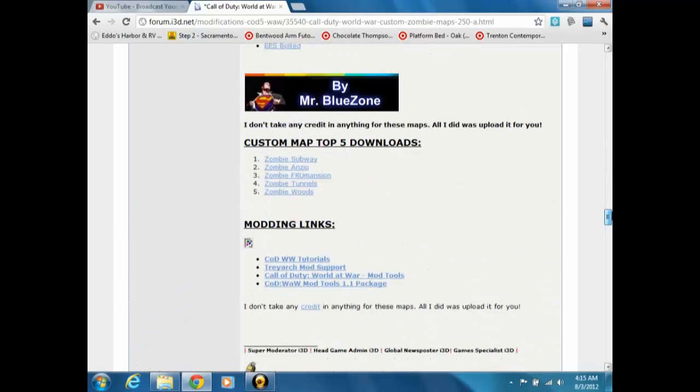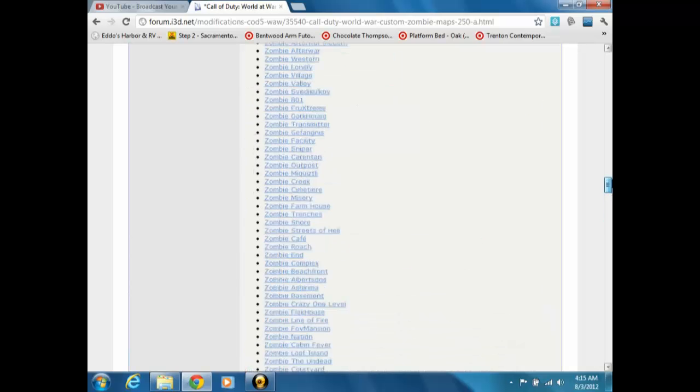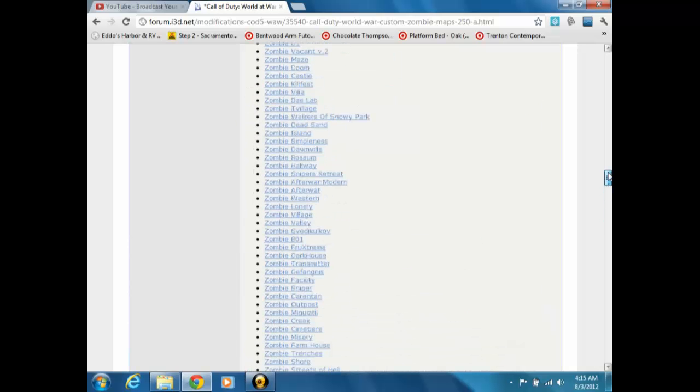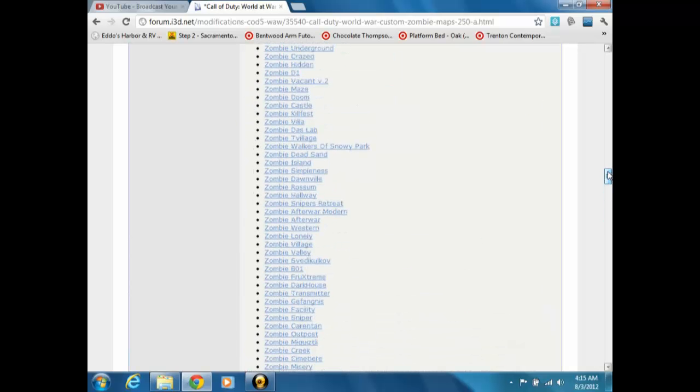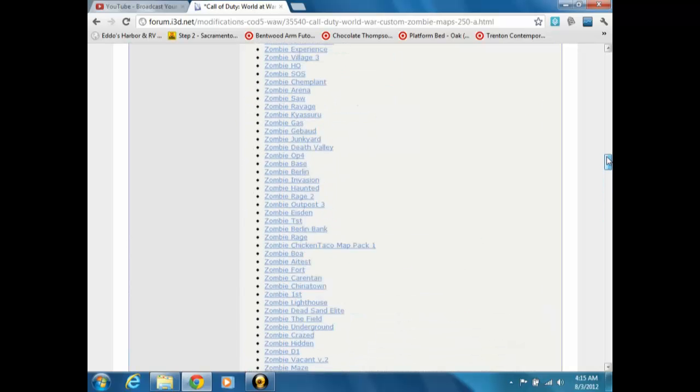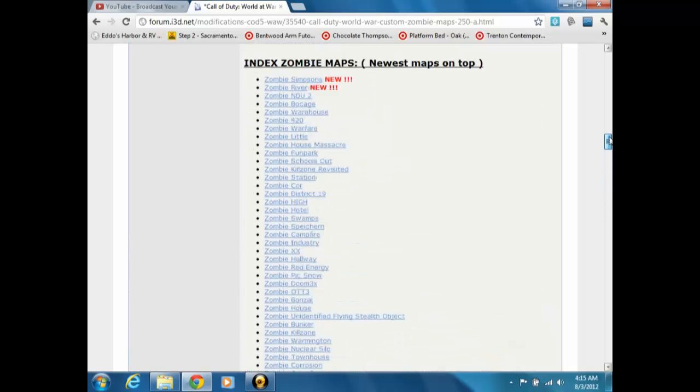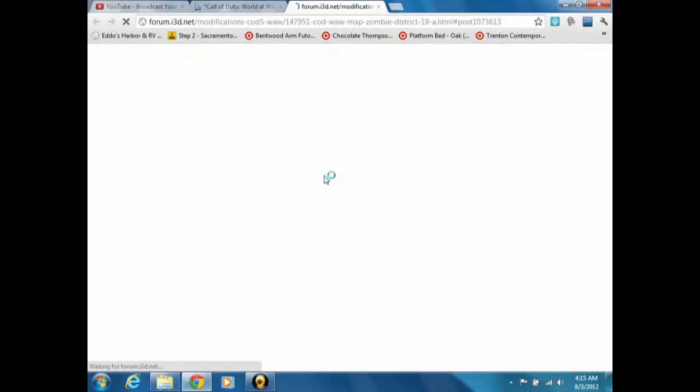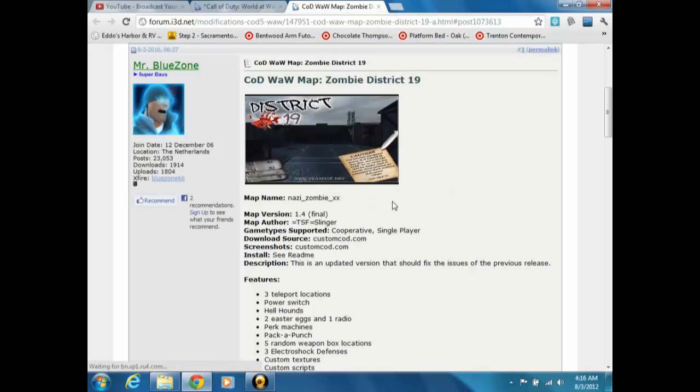I'm just gonna be doing some random ones. Let's see if I can actually remember it. Oh yeah, I think it's District 19. Yeah, it is.